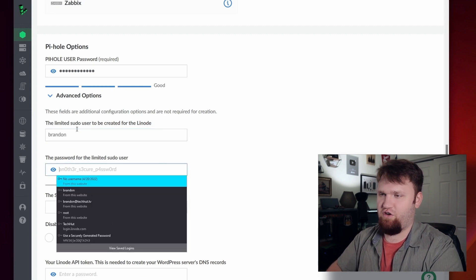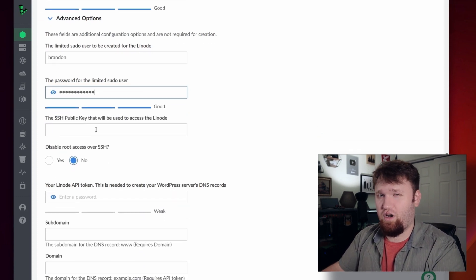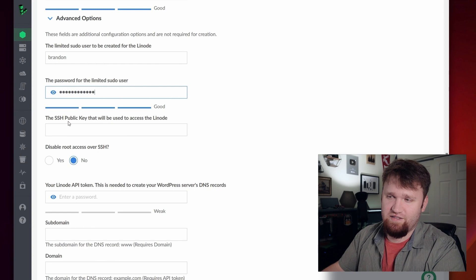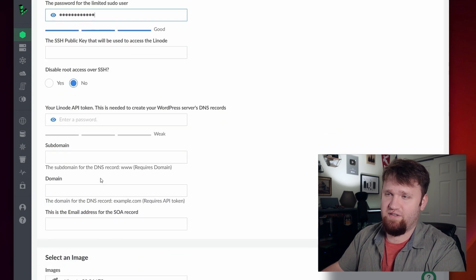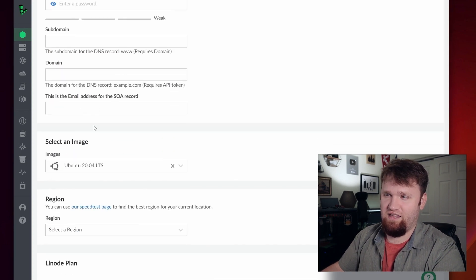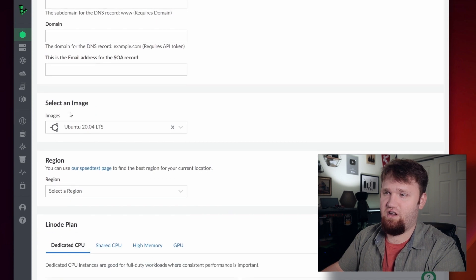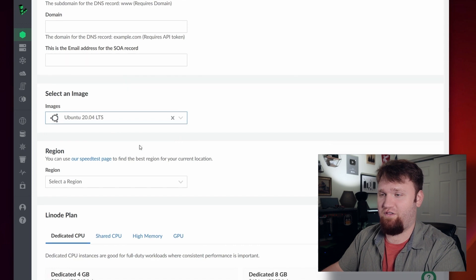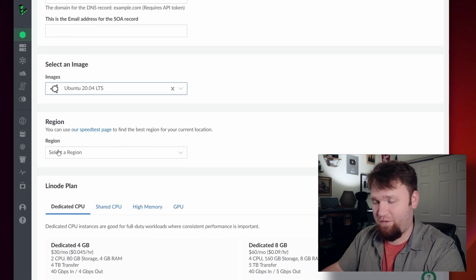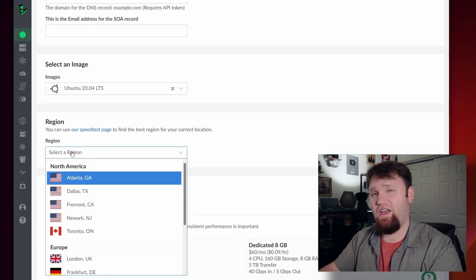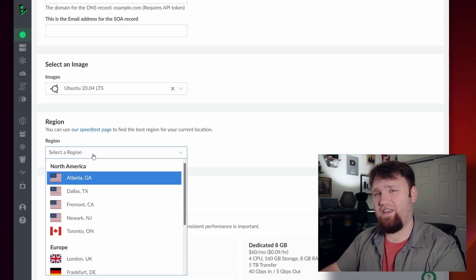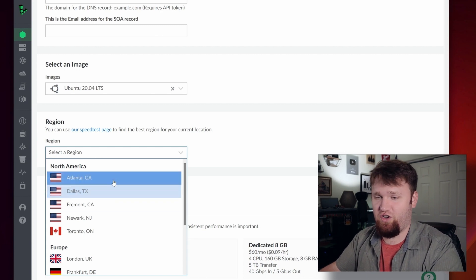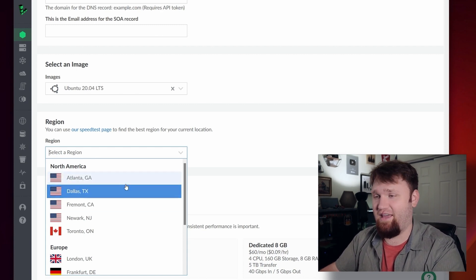It's just good security practice. For this install, we're not going to be using a custom domain name, so for now we can go ahead and skip the API token, subdomain, domain, and the email address there. We have our image options here — the only option at the moment is Ubuntu 20.04 LTS, which is going to work perfectly fine.